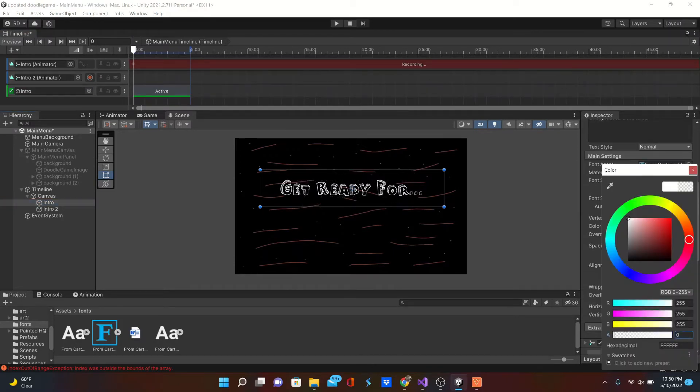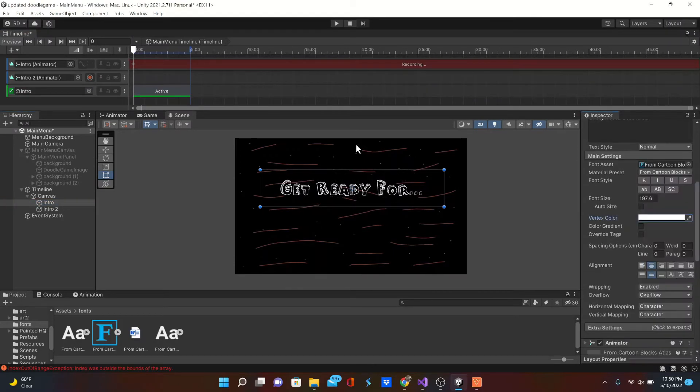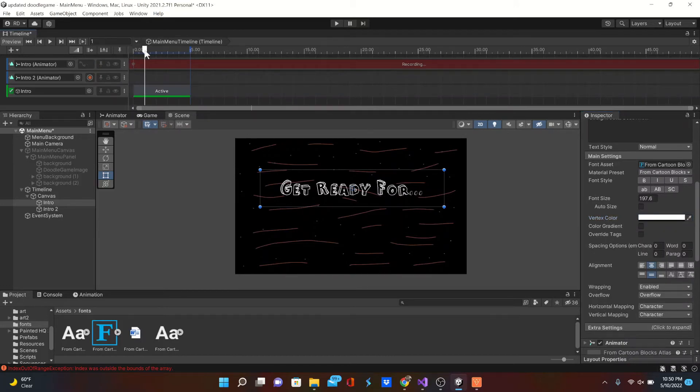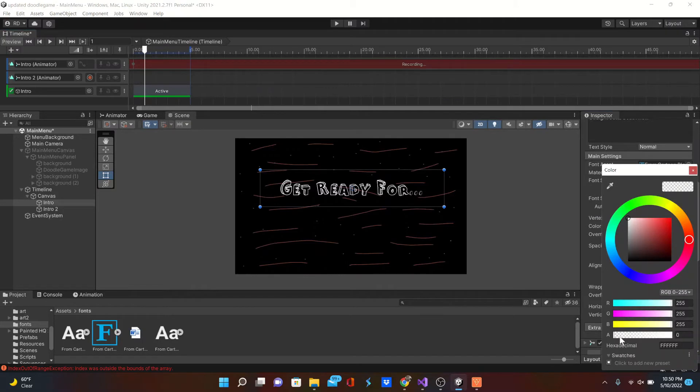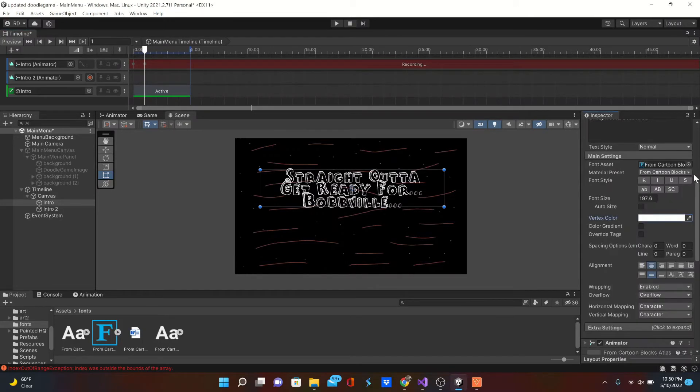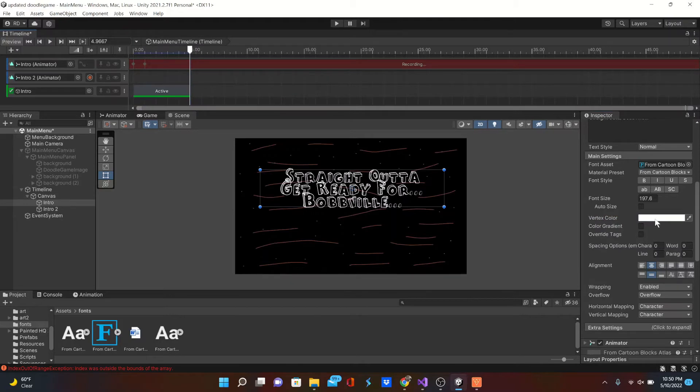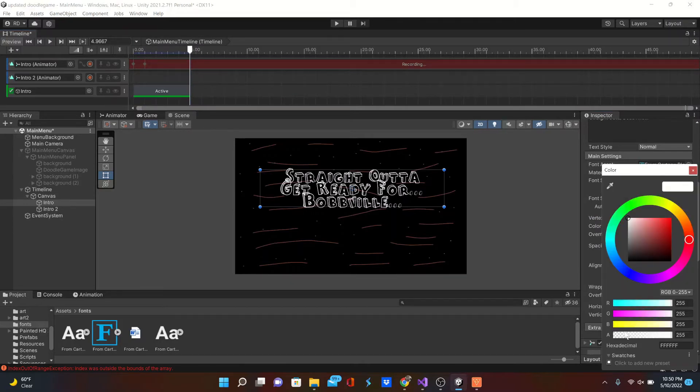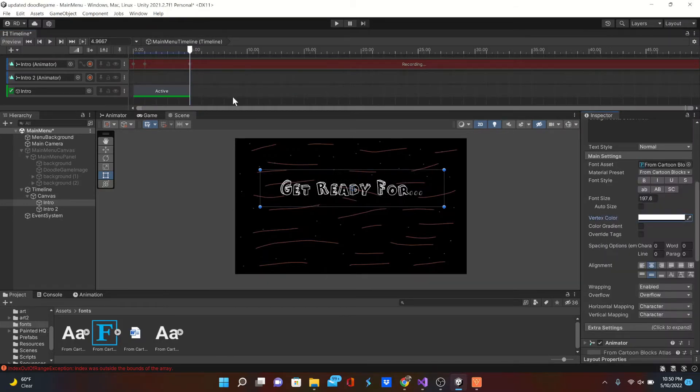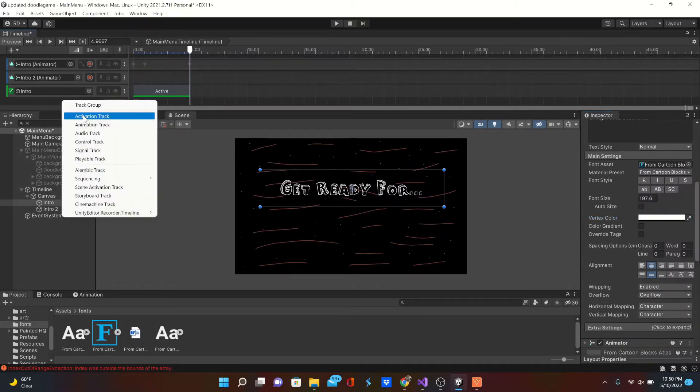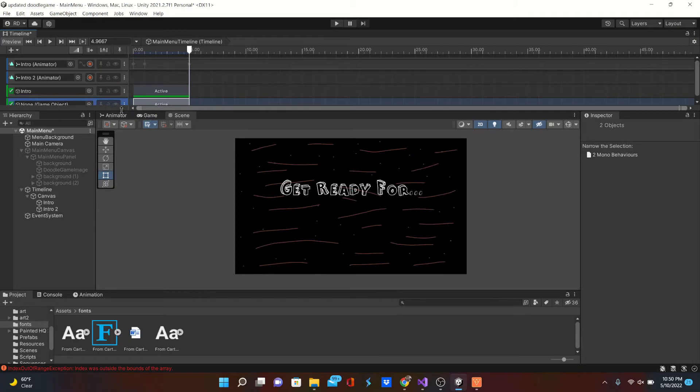Once in this timeline, however long this activation track is playing is however long our words here are going to be active. Hit that record button and we want to start it off being blank. So I changed the opacity to zero. About a second in, we turn it all the way back up so it'll create this little fade effect. Then at the end of the activation track, we're going to bring the opacity back to zero so it'll just fade out.